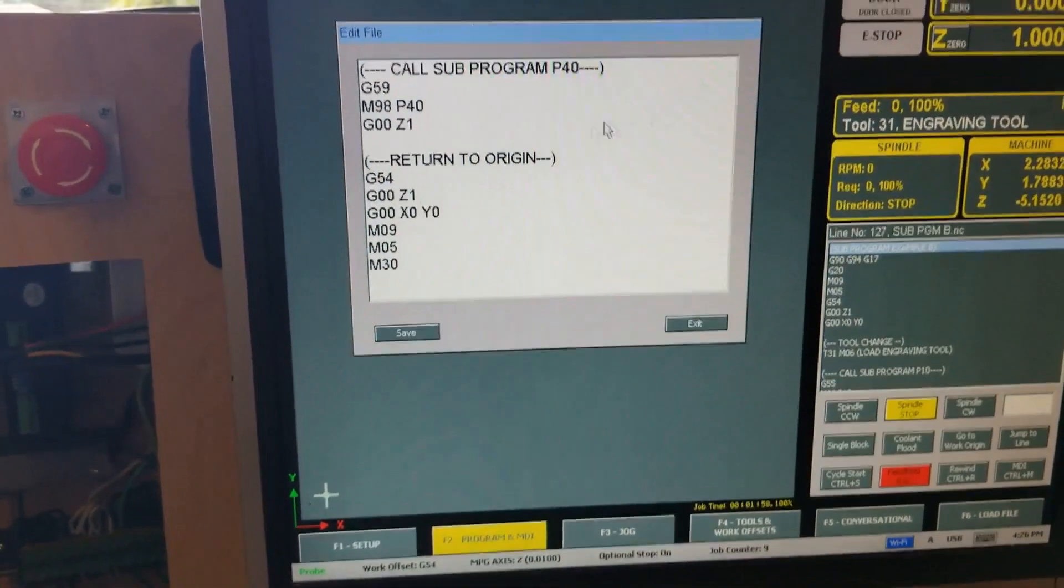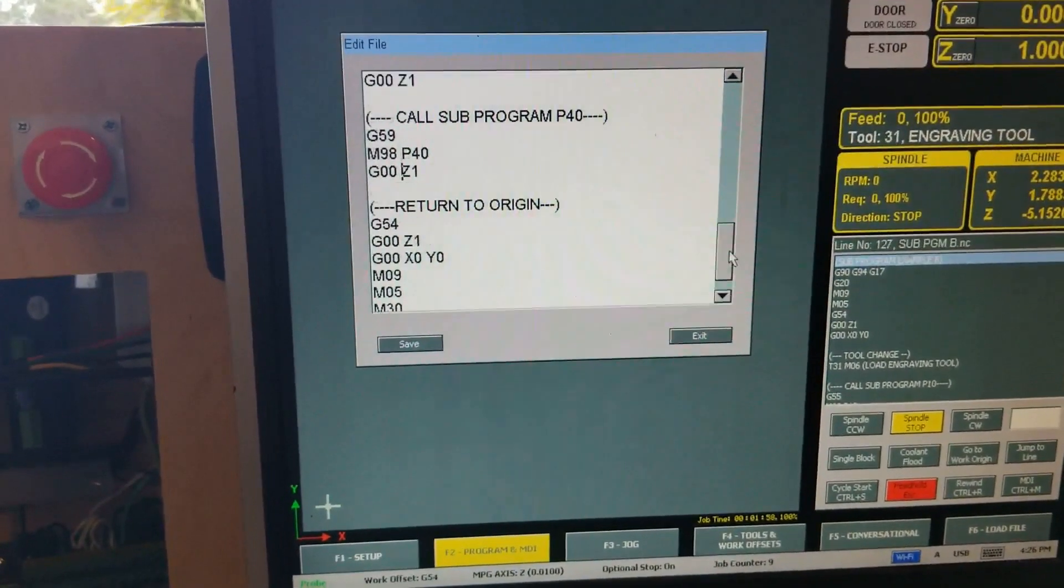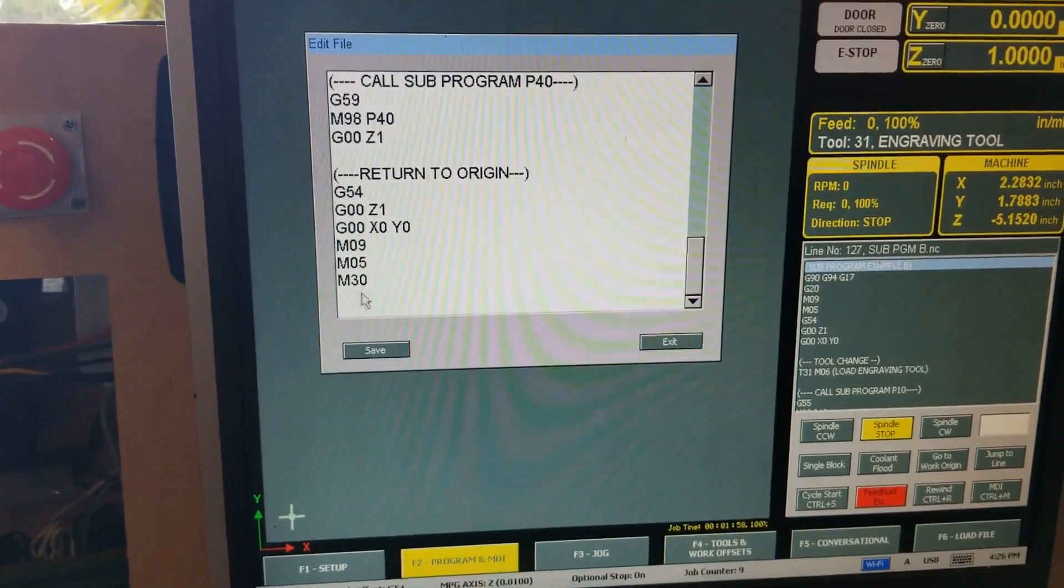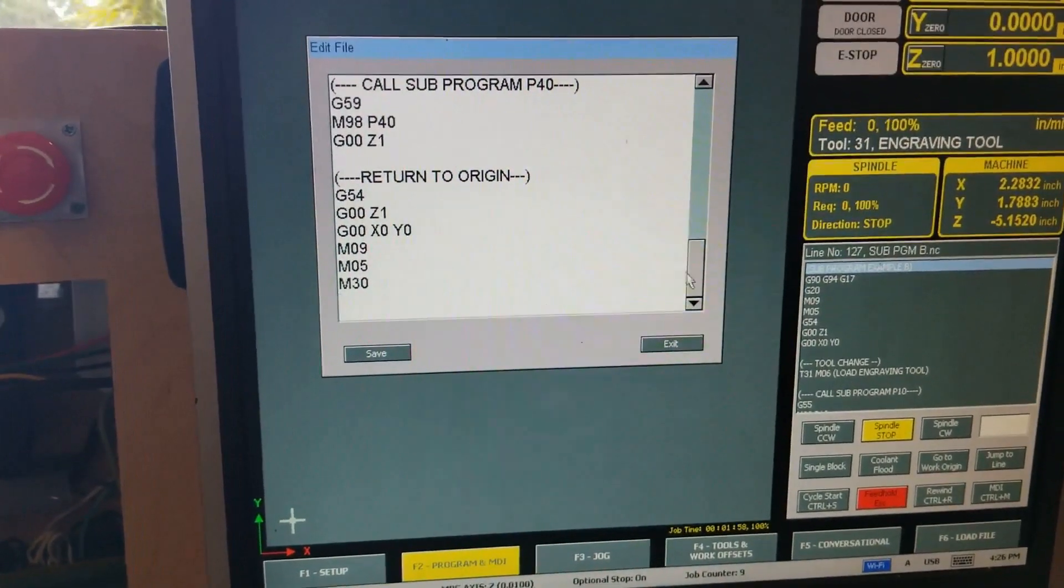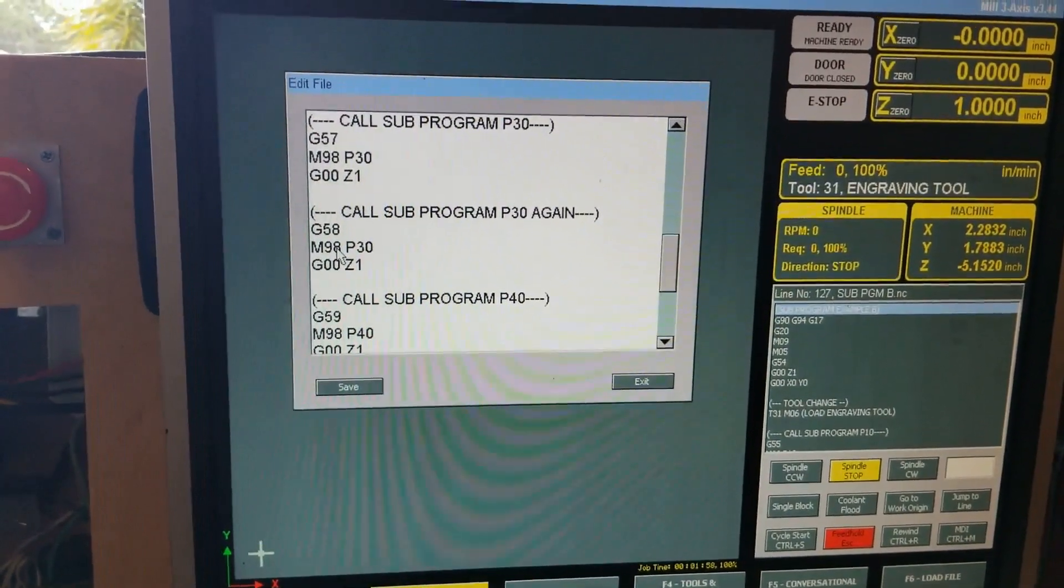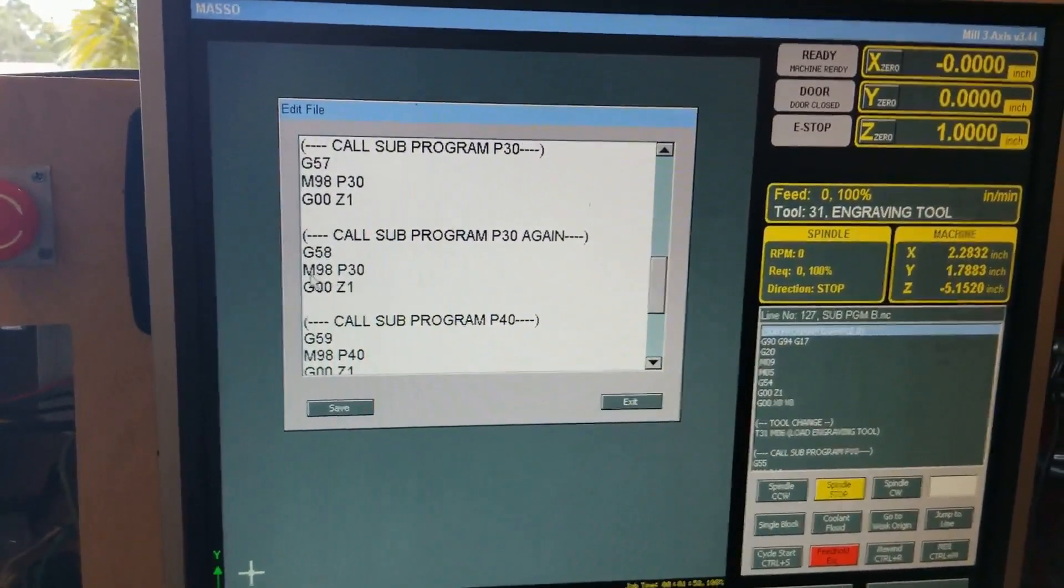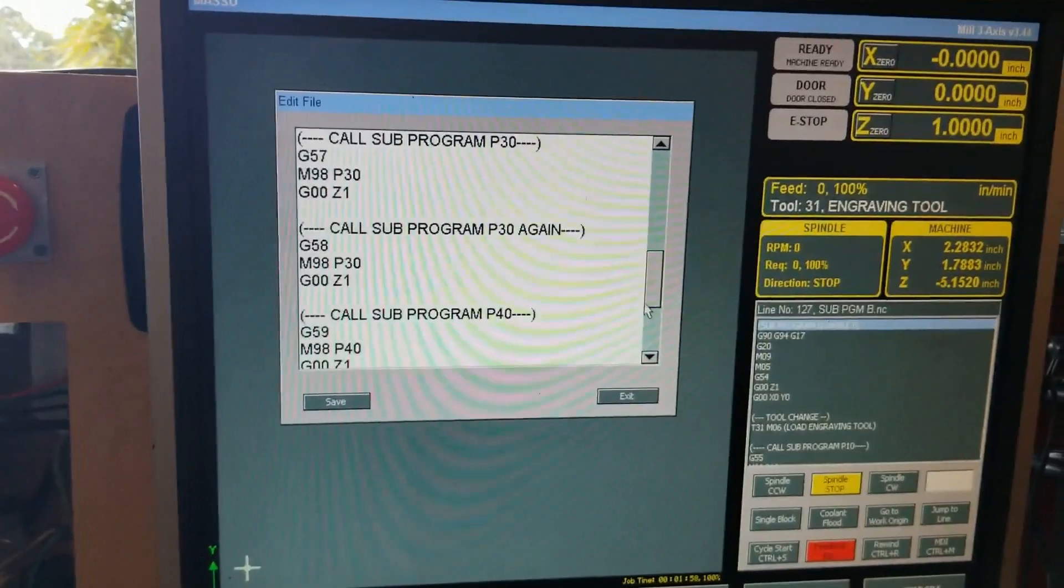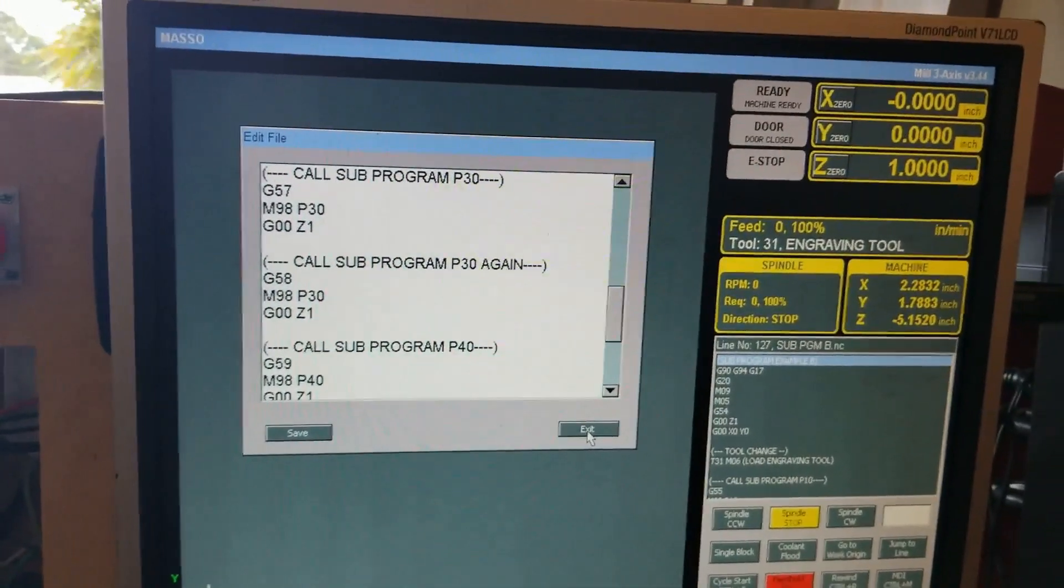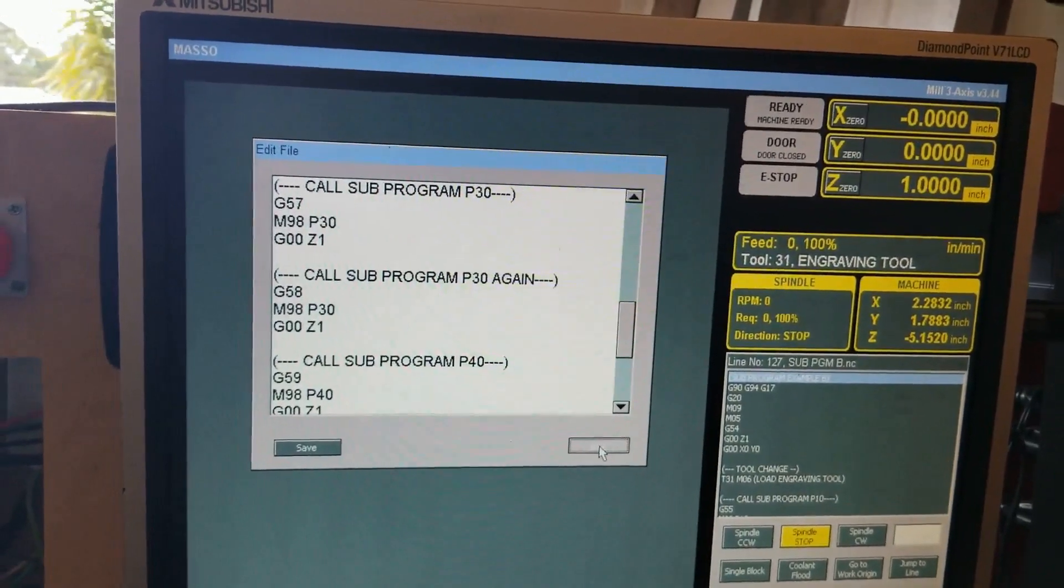One of the tricks to remember is to enter a carriage return at the end of your program to make it rewind. It wants an extra line of code. I did the same thing in the sub-programs after the M99 command. I put an extra carriage return, making sure that it's being entered. That's just a tip to help you out.